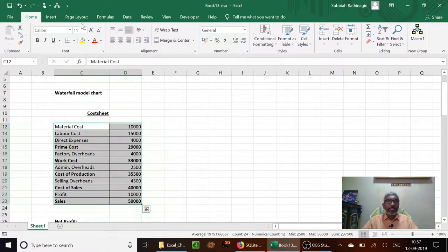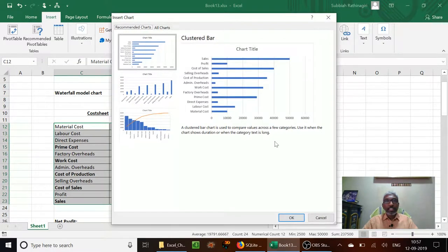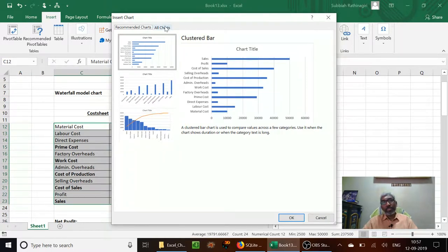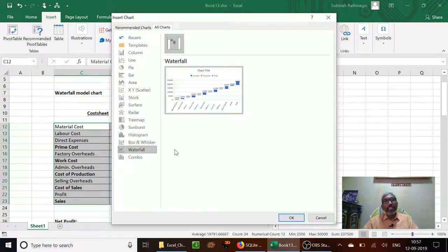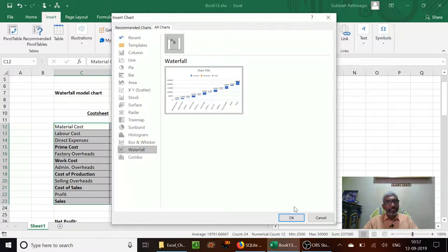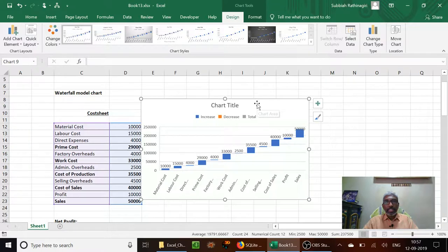First, select the data, then click Insert, then go to recommended charts. Excel gives you some recommended charts. We can also see the Pareto chart here — we'll see that in another episode. Now go to All Charts and select the waterfall model chart, which recent versions of Excel have. I am using Excel 2016, which has the waterfall model chart. Click OK.